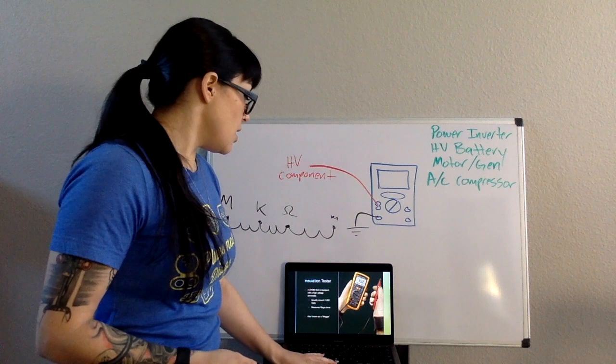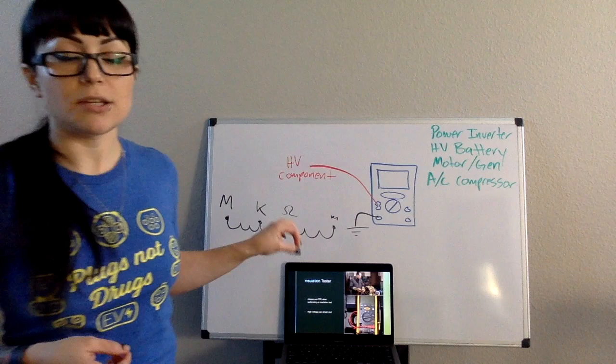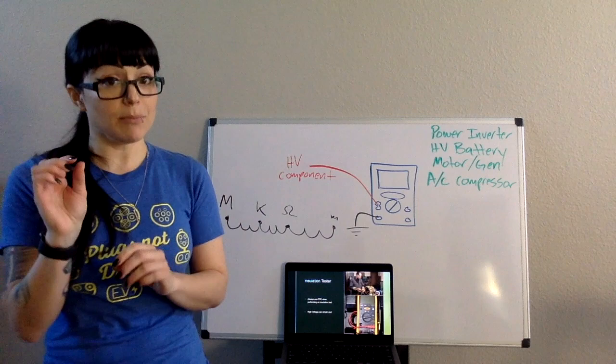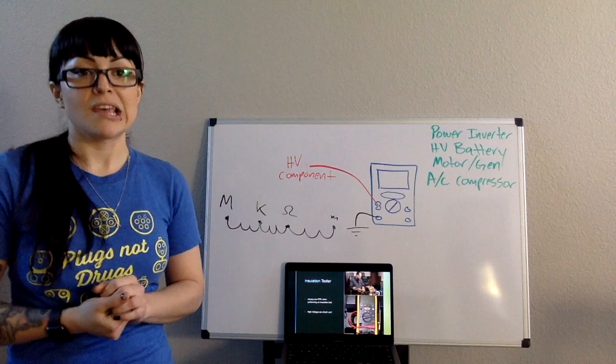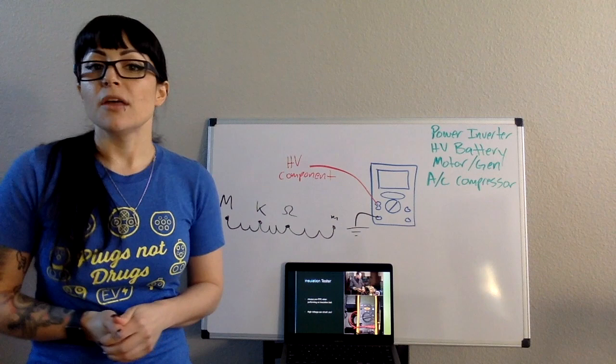Since our meter, in this case for an insulation test, is looking for mega-ohms, it has to put massive amounts of voltage out, very minimal current, but massive amounts of voltage out in order to make that fault show. In this case, it can be up to 1,000 volts, which is not going to hurt you because the current is very minimal.